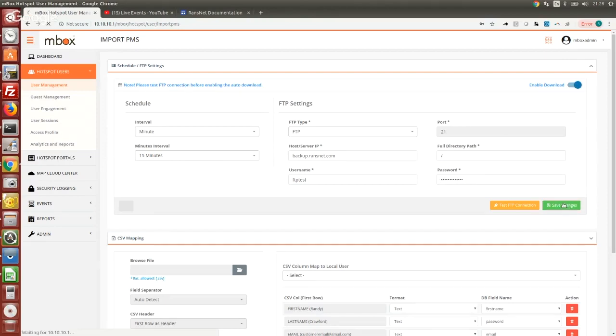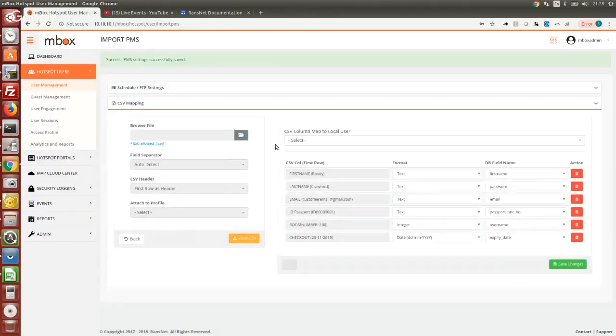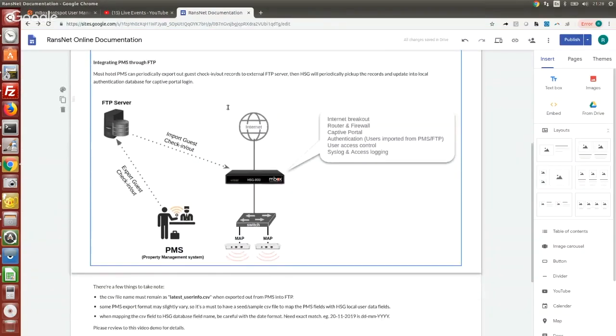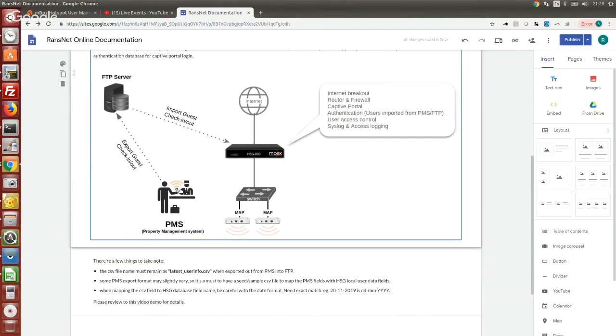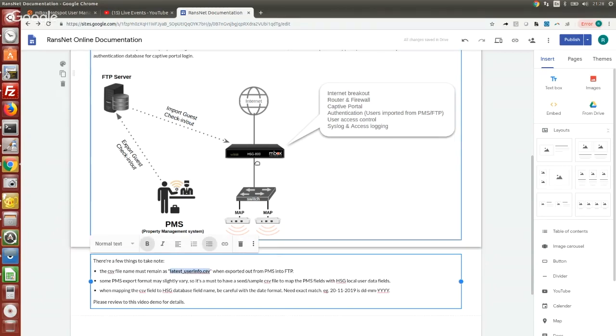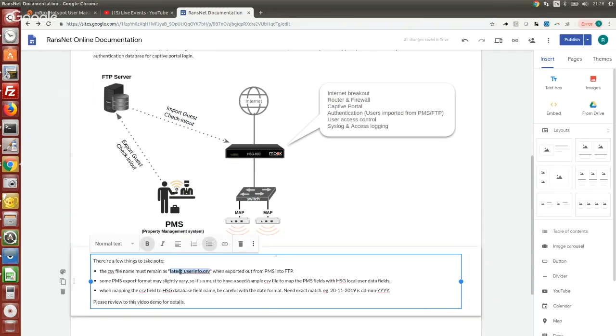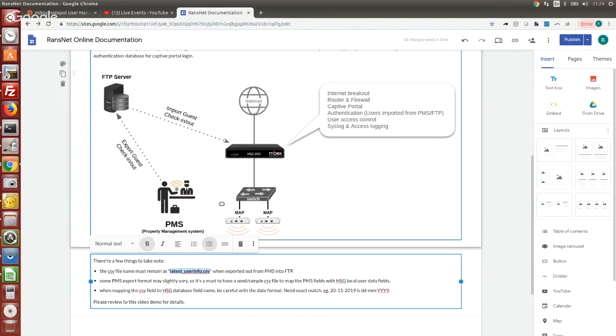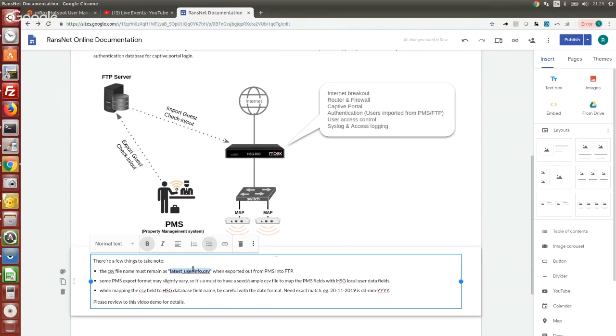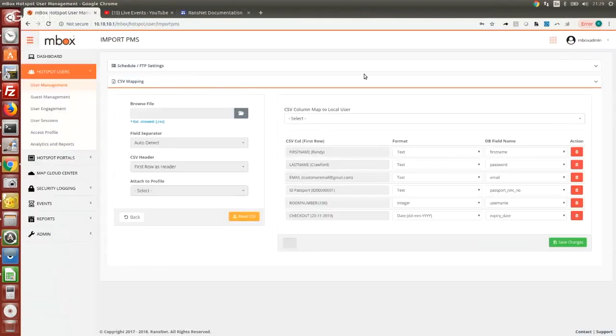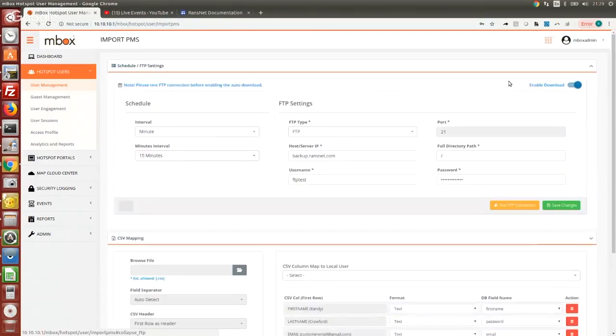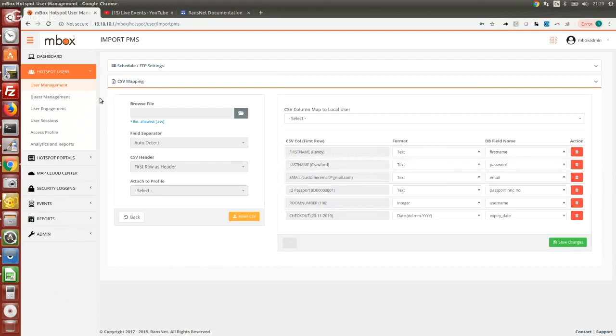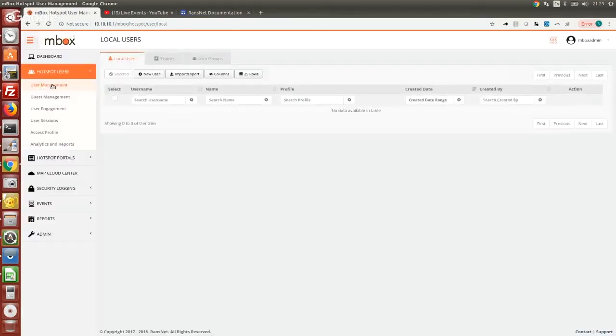Then the system will periodically go to pull that latest FTP file from the FTP server. Just bear in mind when we export out the guest info from the PMS, the file name is always following this exact name here, because the FTP server will be putting the same name. We'll be looking for the same file on the FTP server and import into our system. If you use a different name we will not be able to retrieve that file and there will be no user data created. For now we have already enabled the FTP setting, enable download, and also have mapped the CSV field into our database field. All we have to do now is just wait for the data to come in.